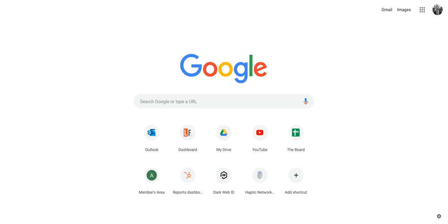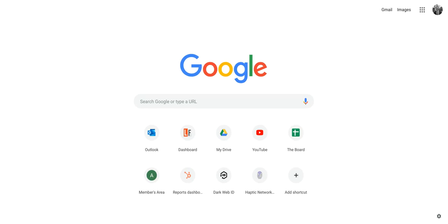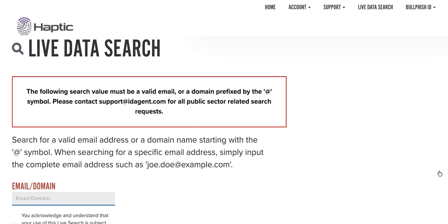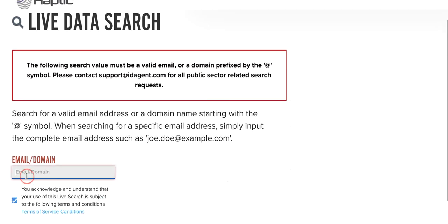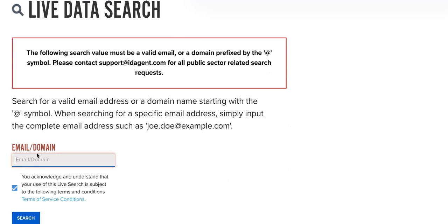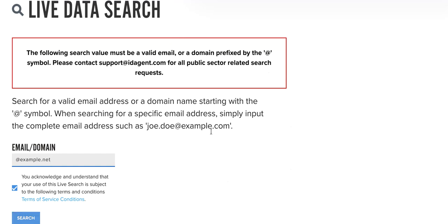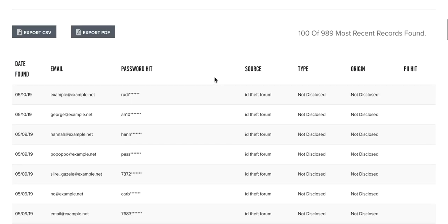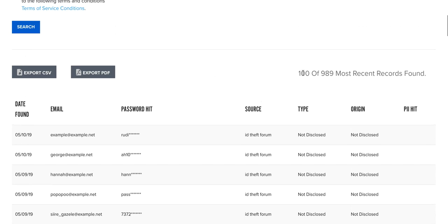So here we have the live data search element. We can type in an email address or we can type in a whole domain. In this instance I'm going to use example.net, which is a dummy domain — I obviously don't want to be sharing and compromising anybody's details.